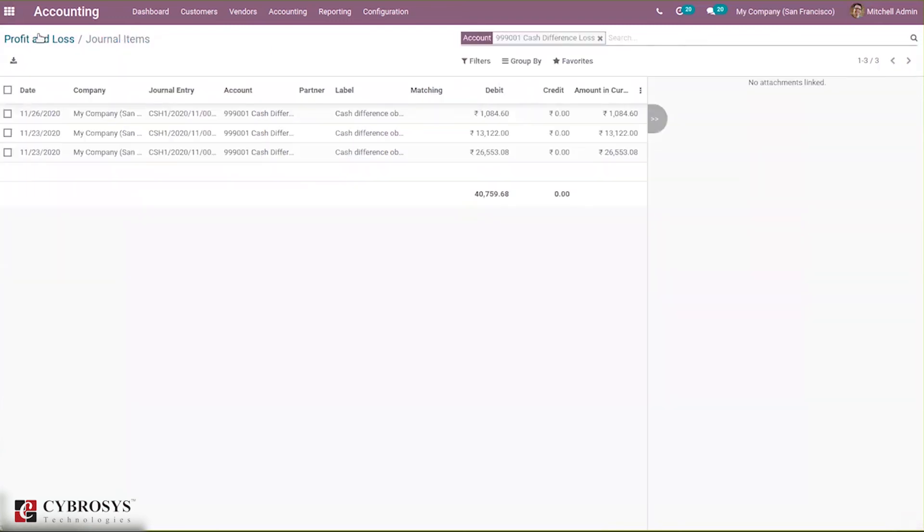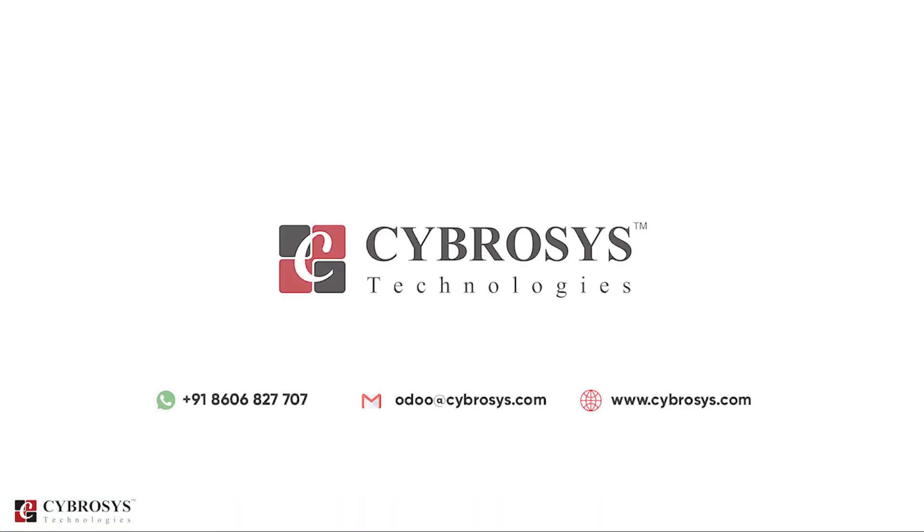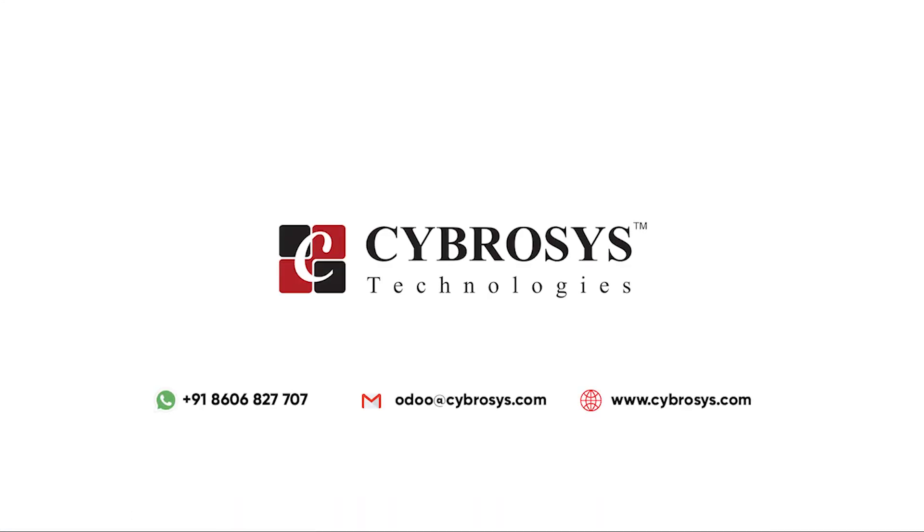That's all about cash-in and cash-out in Odoo 14 Point of Sale. If you are interested in knowing more about this or looking for any Odoo implementation or customization in your business, drop your request to odoo@cybrosys.com.